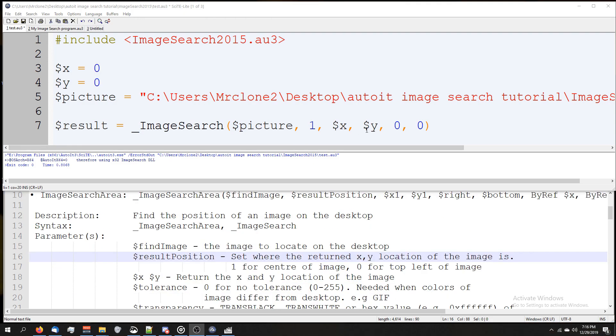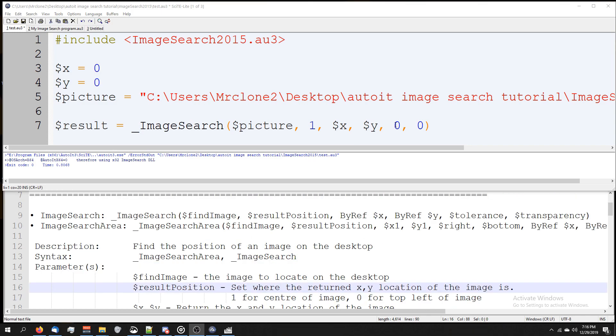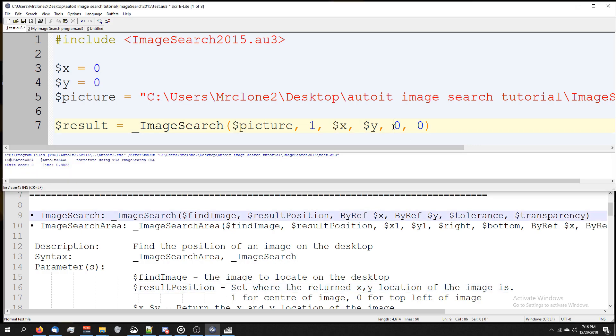We've got our X and our Y which returns the X and Y location of the image, and we've got these two zeros here. The first zero is tolerance, or how off it can be from the original image.